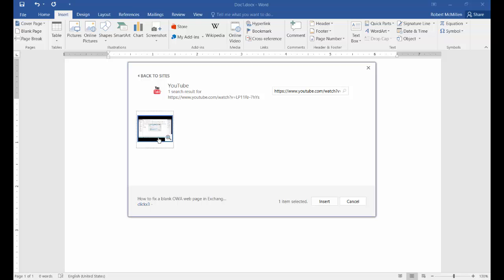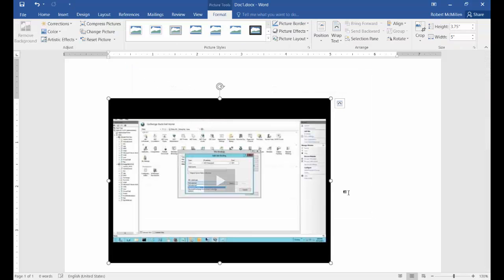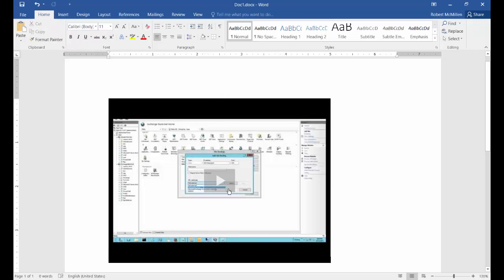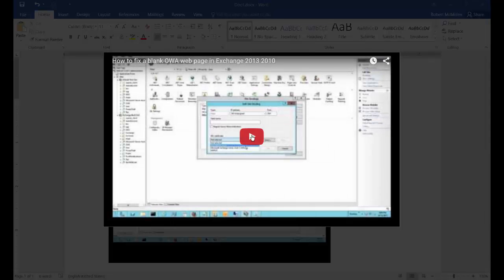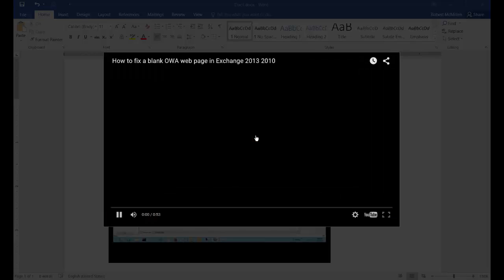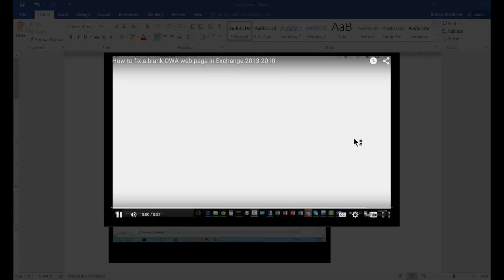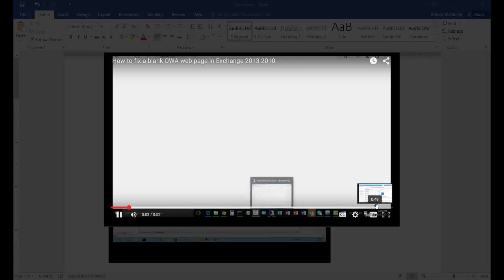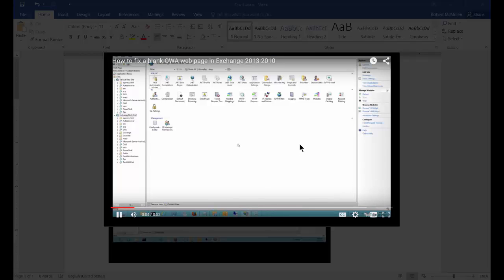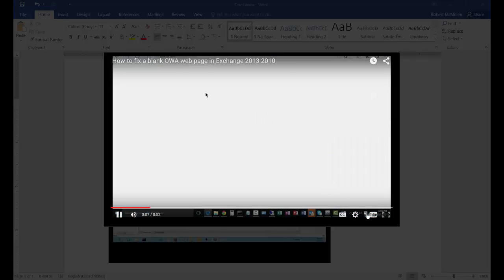Once we do that, we just highlight the video and then click Insert, and there's our video. If we want to play it, just go ahead and hit the play button. You'll probably end up getting some sort of commercial, and then after that the video will start playing.